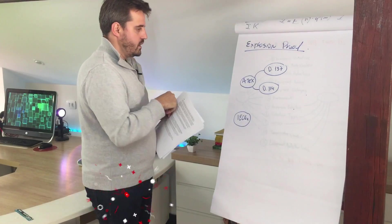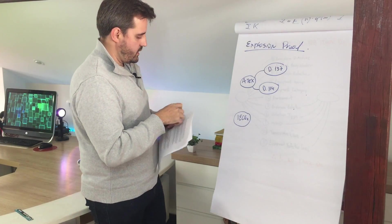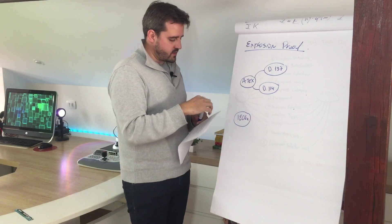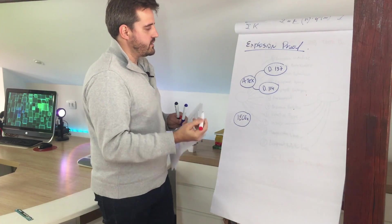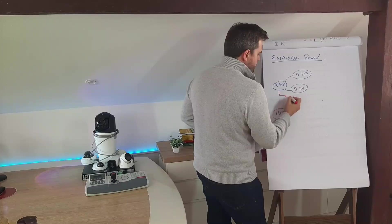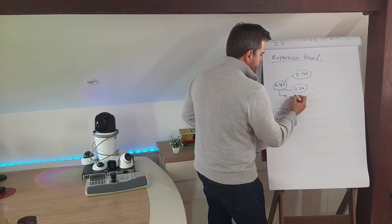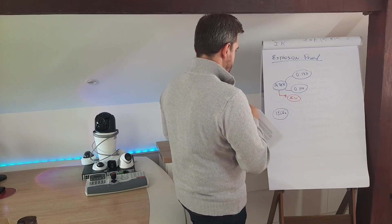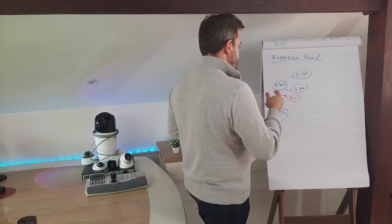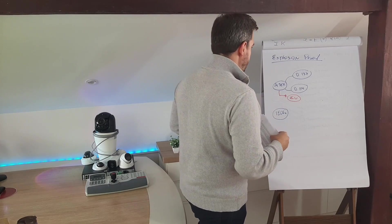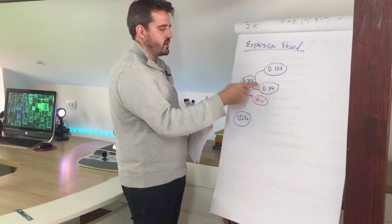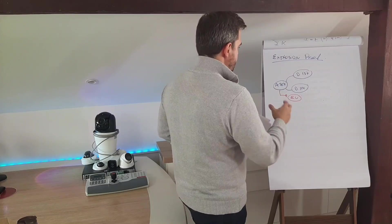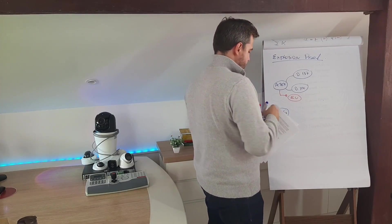As I mentioned before, we have ATEX and the IEC-X. ATEX is basically related to the European market, so the regulations and the agents are related to the EU region, and we have two main directives that are part of this ATEX framework.